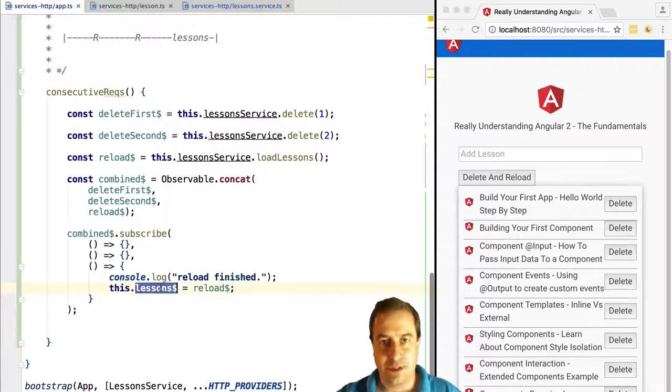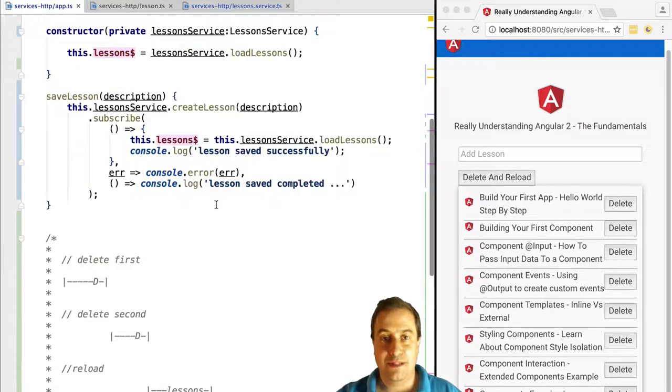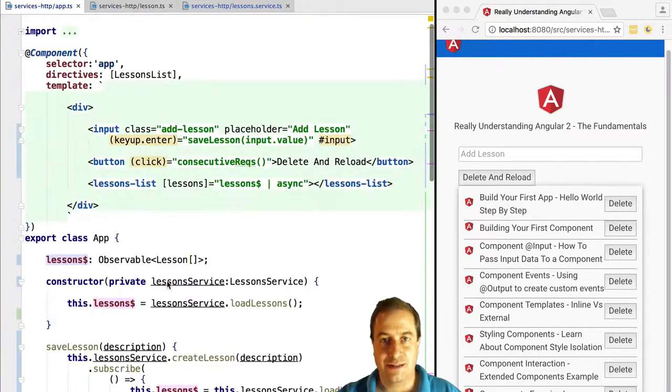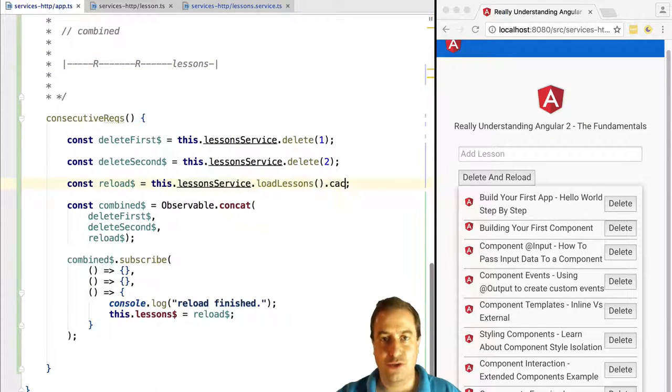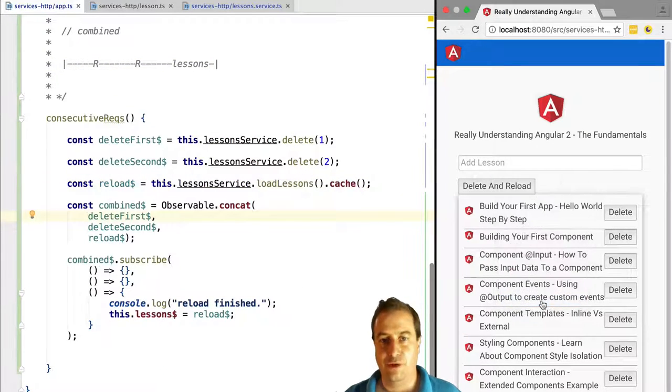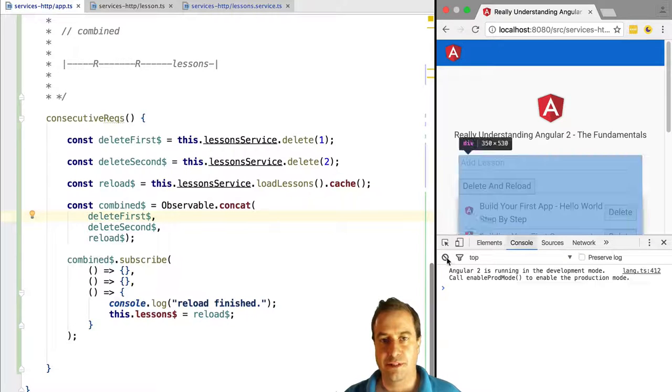The async pipe will subscribe to this observable. This means that if we don't use cache here in this reload observable, a GET request would be issued twice, which we want to avoid. If we now try this out, the first two items of the list should be deleted.